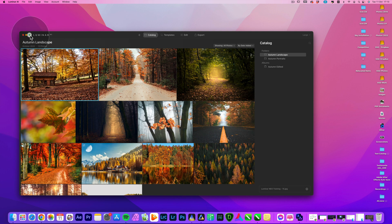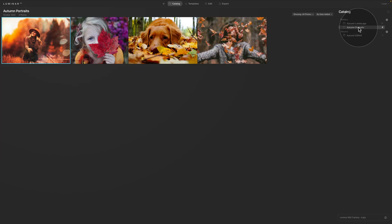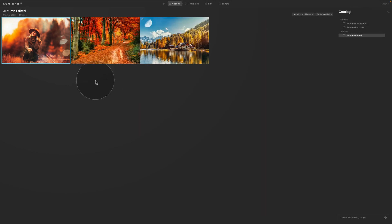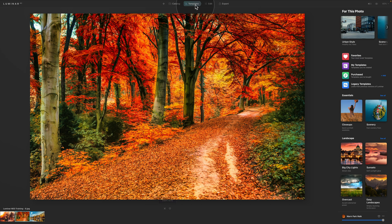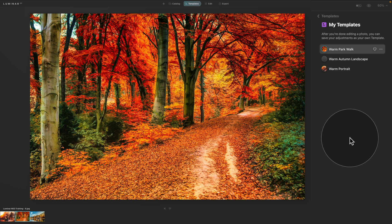In Luminar AI, this is a test catalog with two folders — Autumn Landscape and Autumn Portraits — plus one album with edited pictures. We can verify that edits get transferred. Next, go into the Templates module and navigate to My Templates. Any templates you have here will be automatically transferred to Luminar Neo. If you have templates stored elsewhere, import them into Luminar AI before the migration.